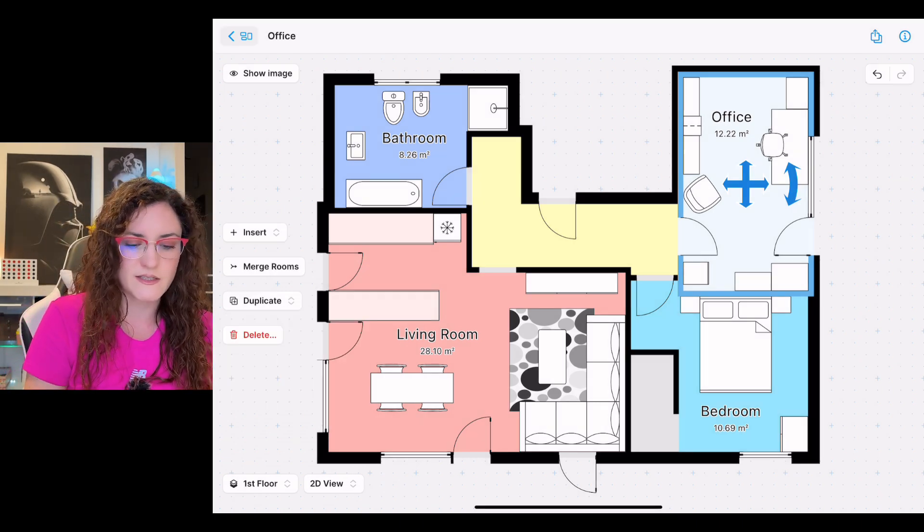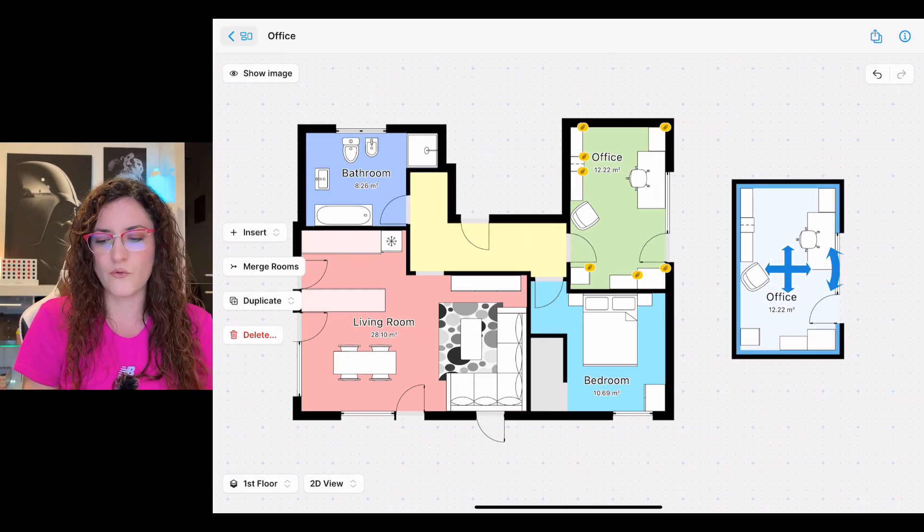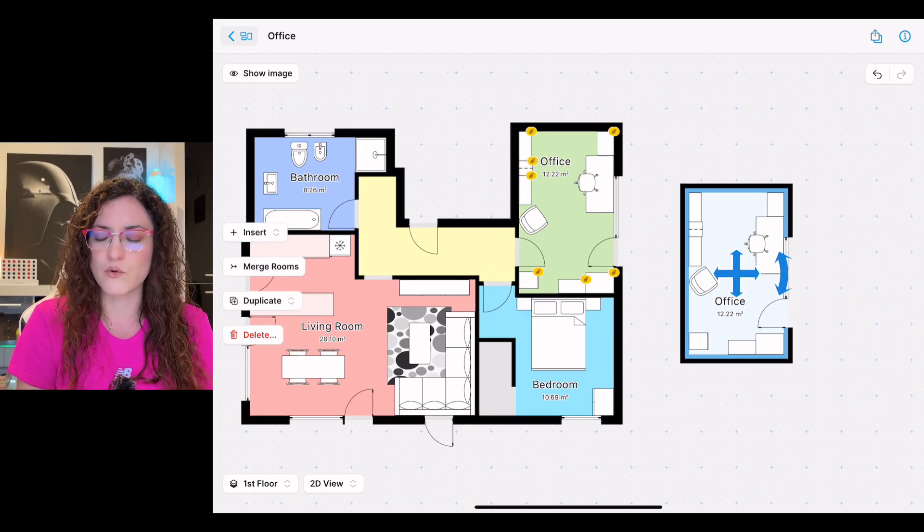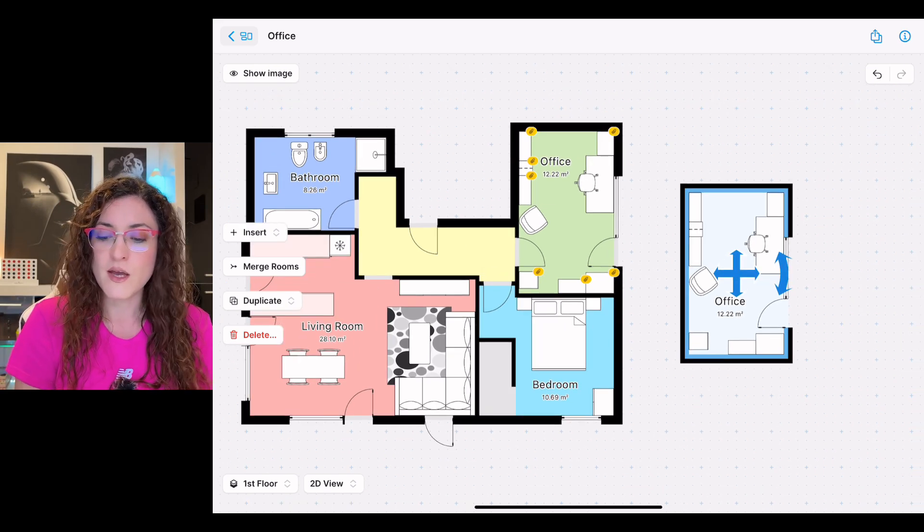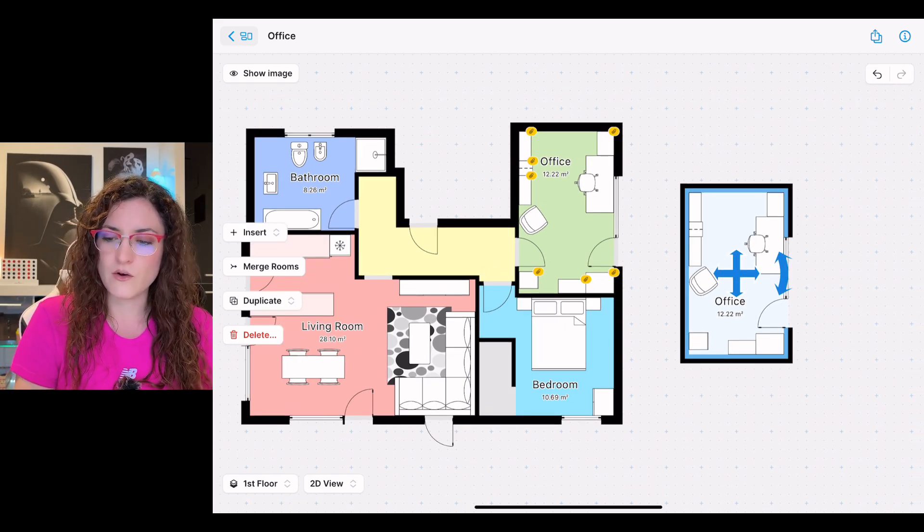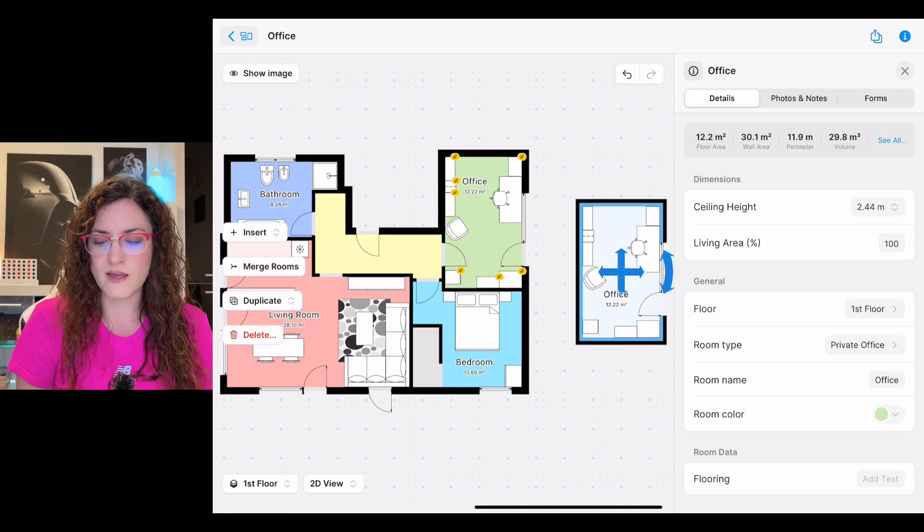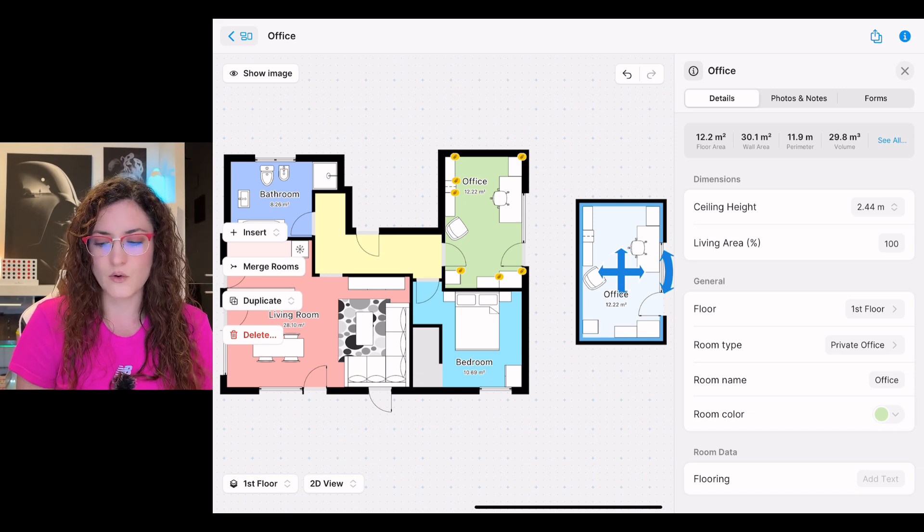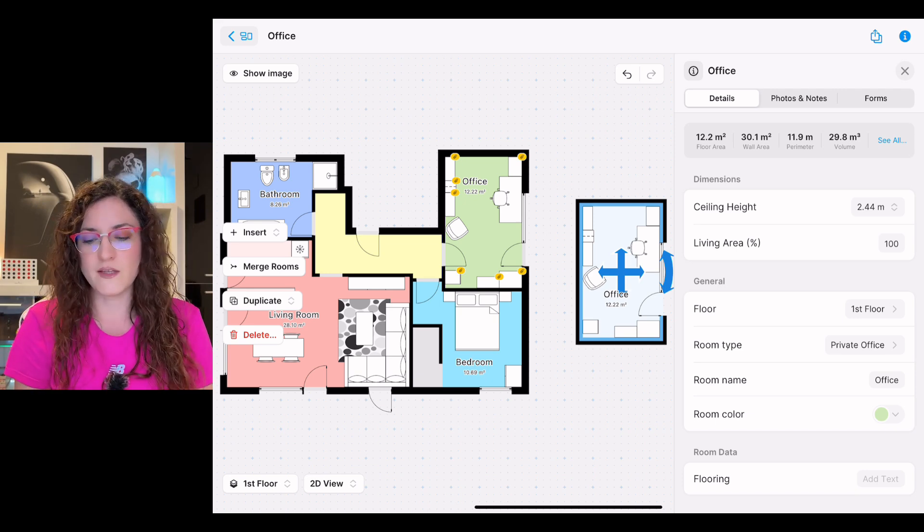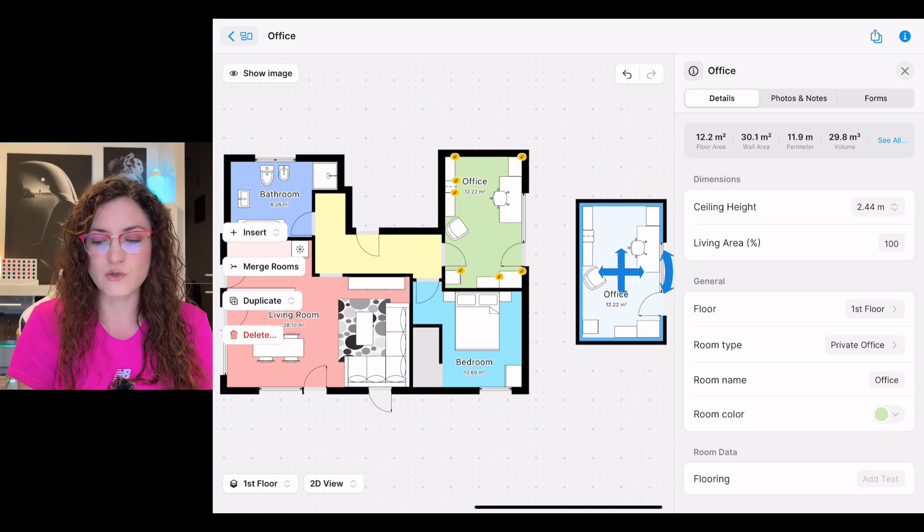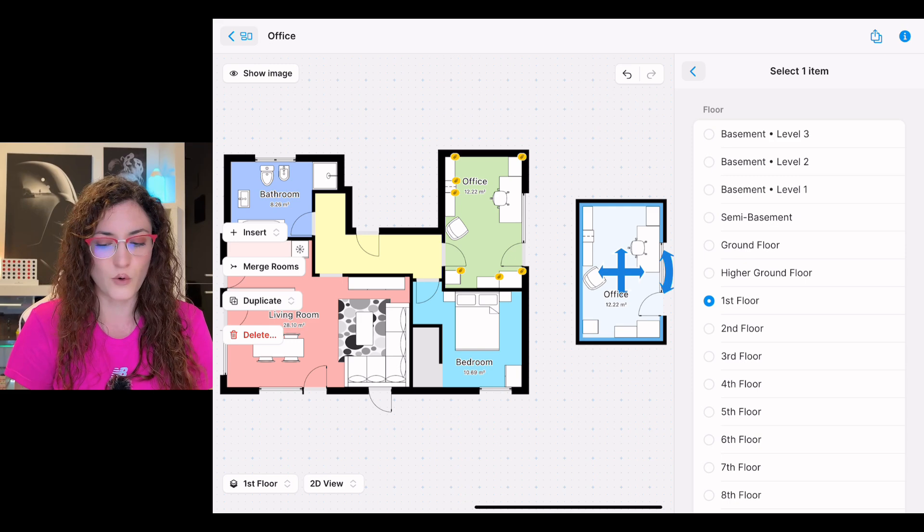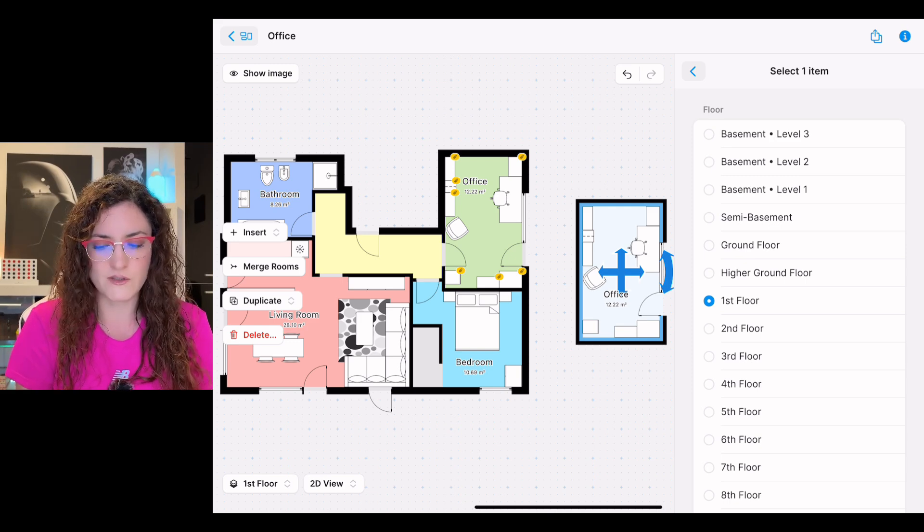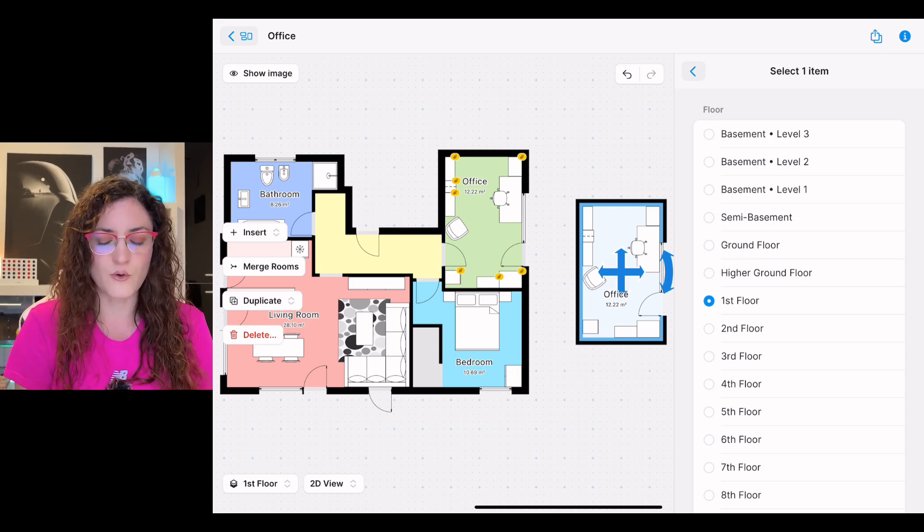If we go in the info section, we can decide also if we want to move the room into a different floor. For example here, if we select second floor, the room would be moved there.